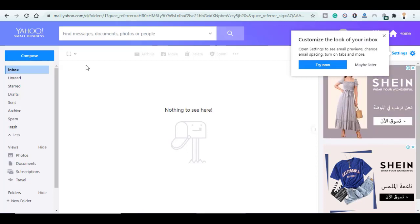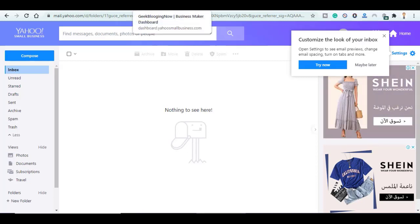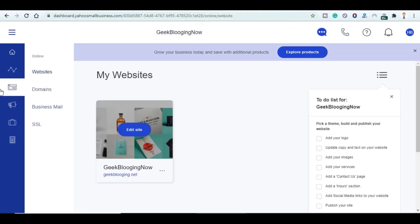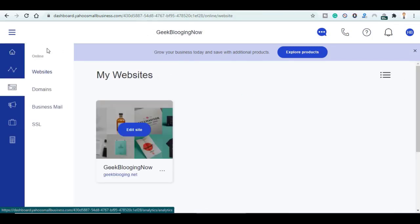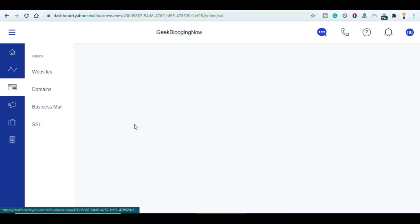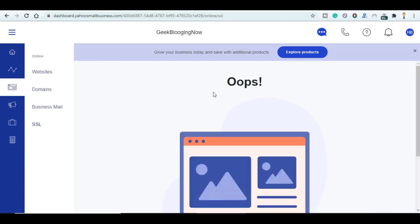So now we go back to our dashboard. So now we will go to Online and choose SSL. Here you can activate SSL certificate for free. It will take about 24 hours to 72 hours in order to activate the SSL certificate on your website.